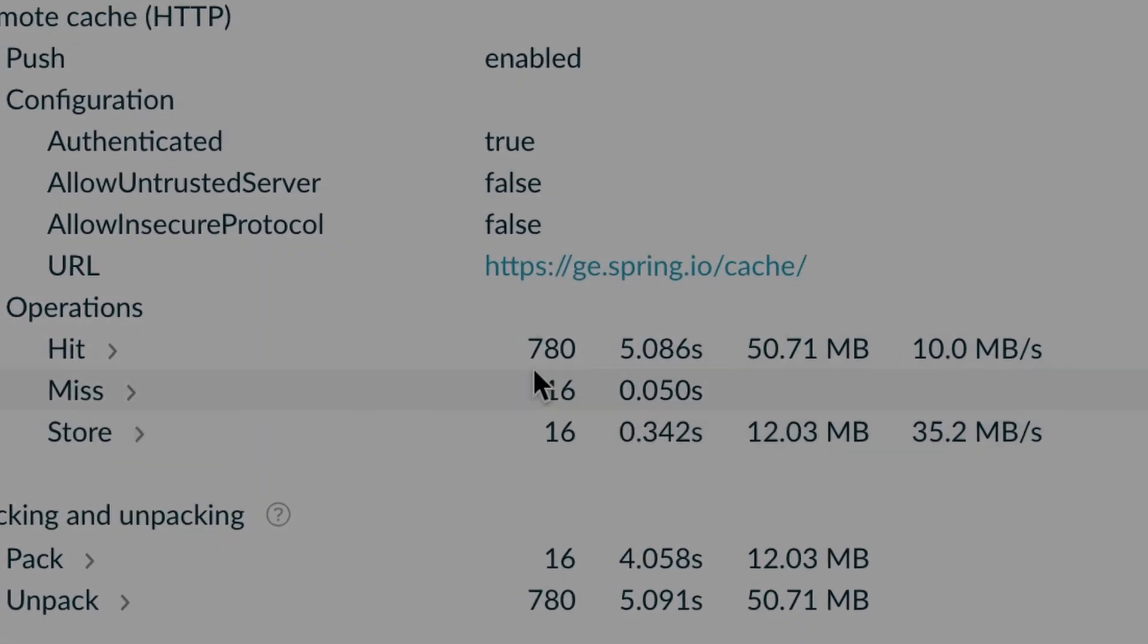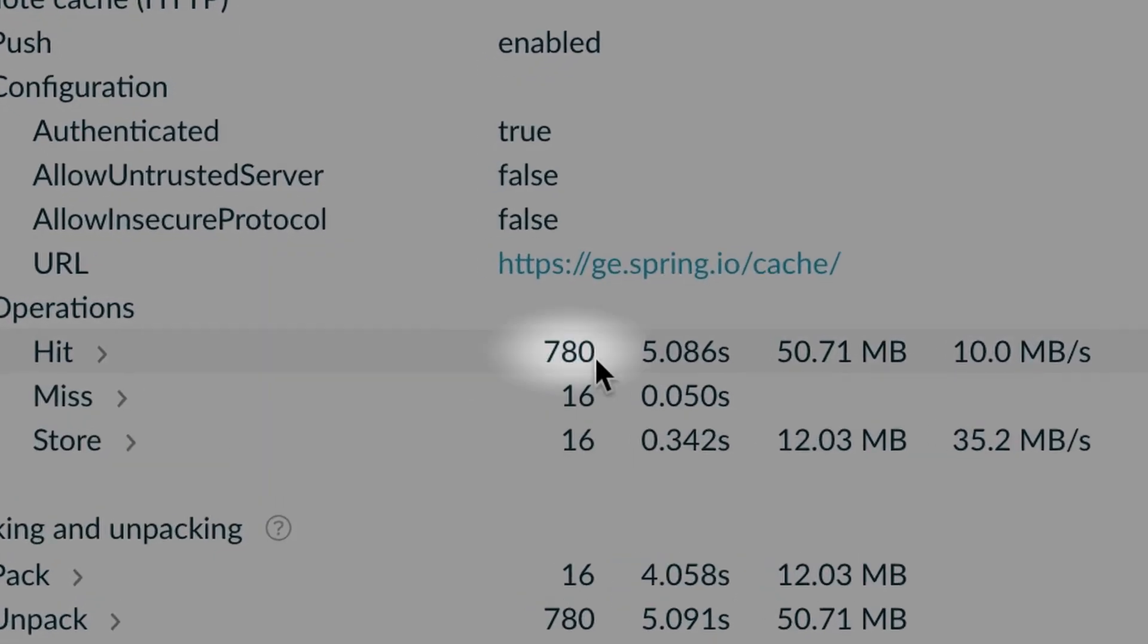You also find cache usage information. You can see here that 780 build actions didn't need to be executed because of the cache.